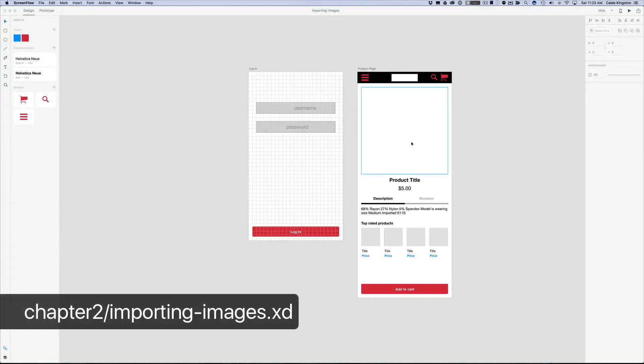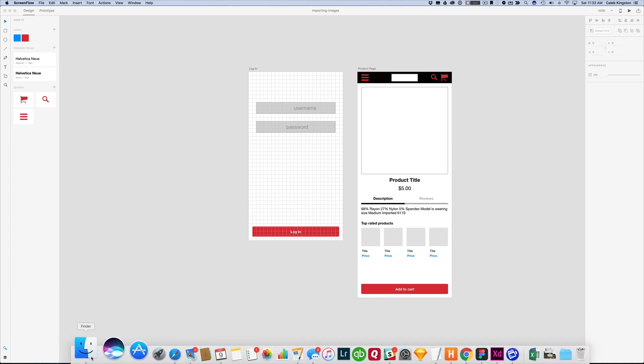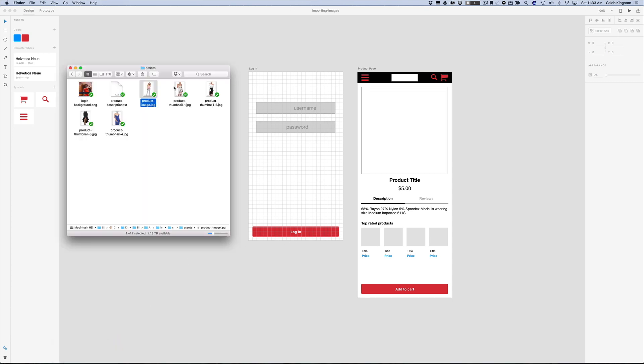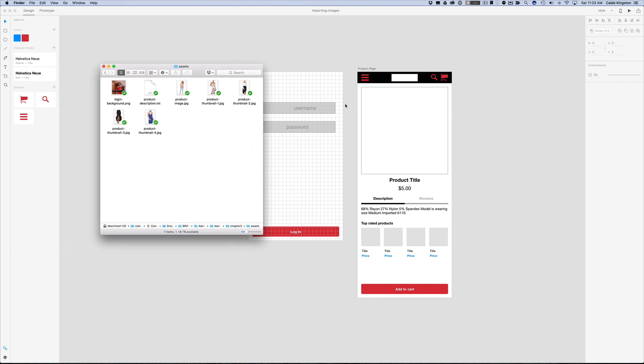Now that we're ready to add some images to this product page, we're really going to see this page come to life. So first thing that we can do is jump over to our assets folder and we have a few images here that we can just drag and drop inside our project.